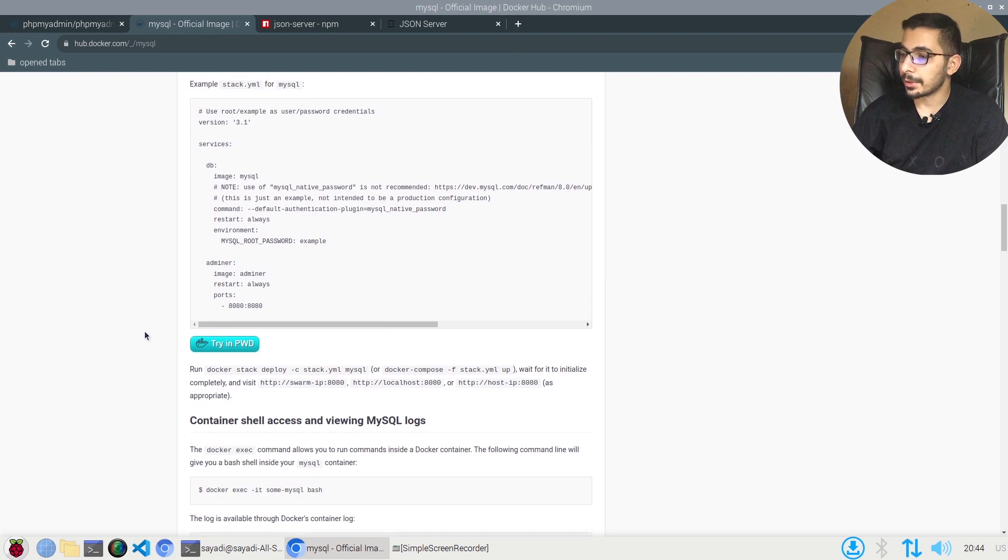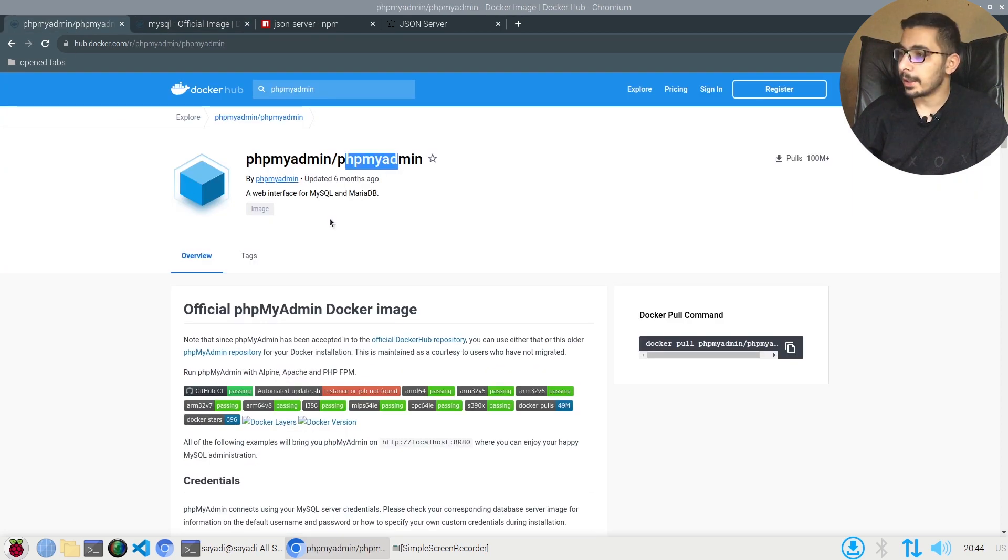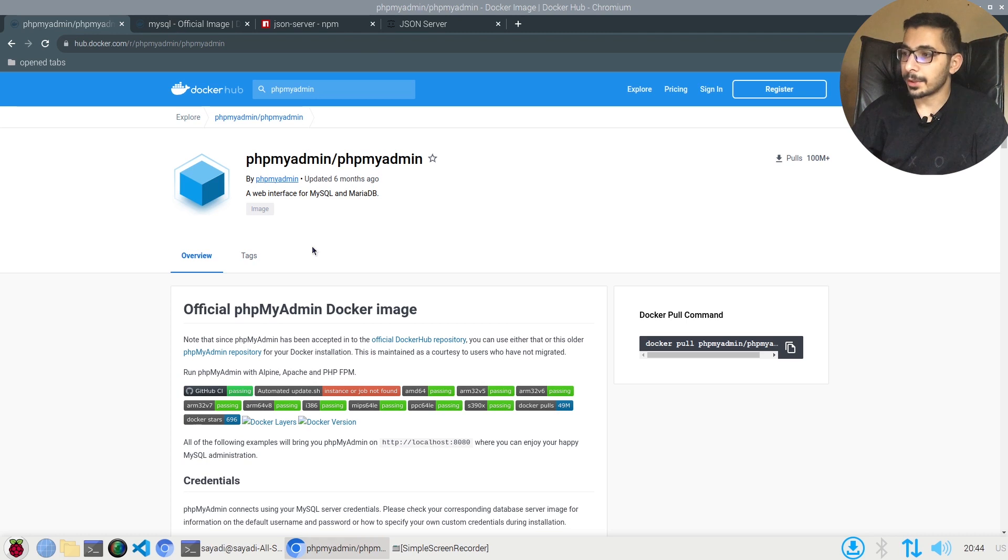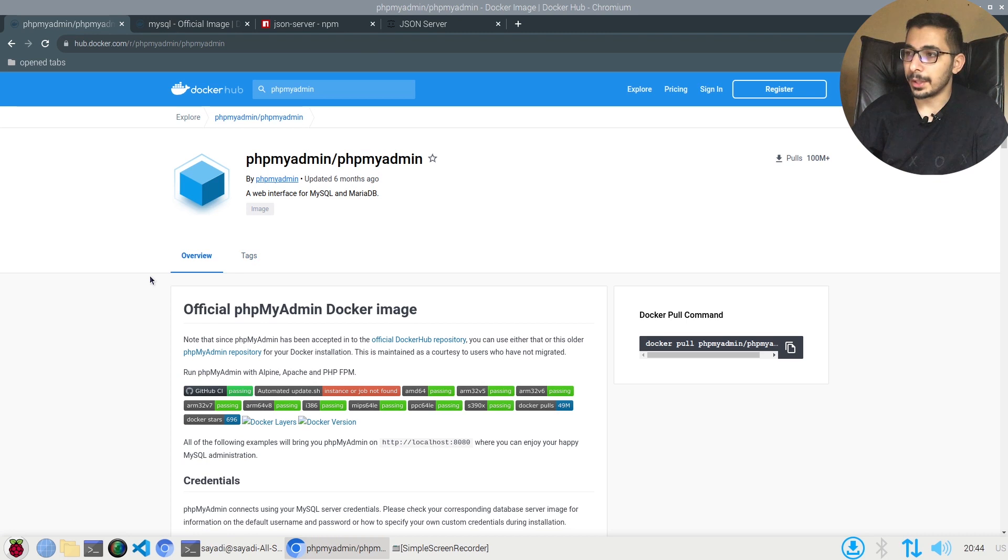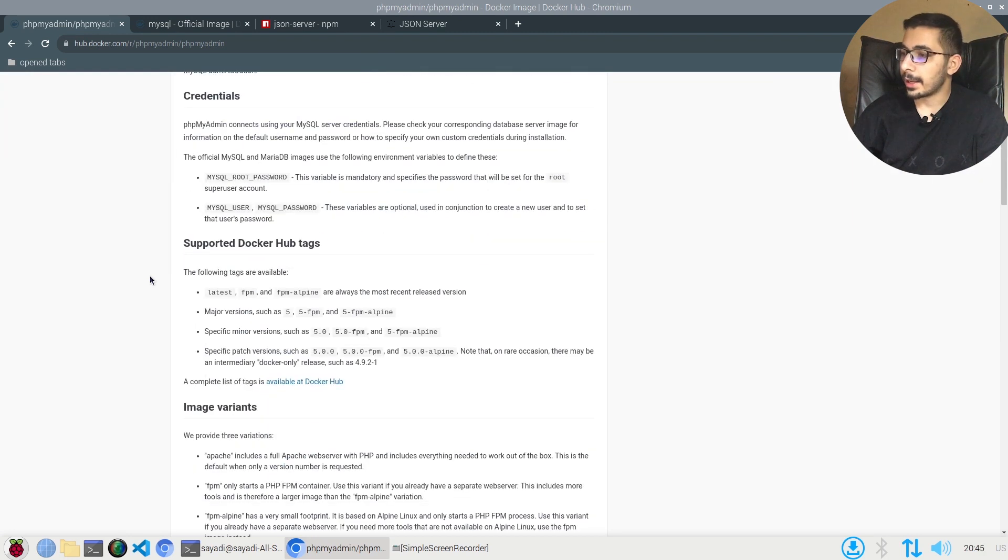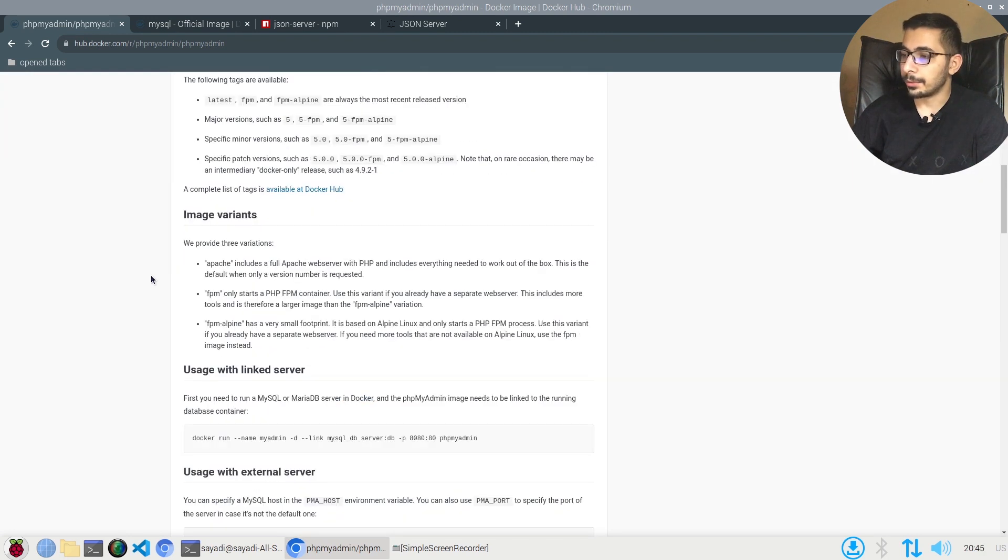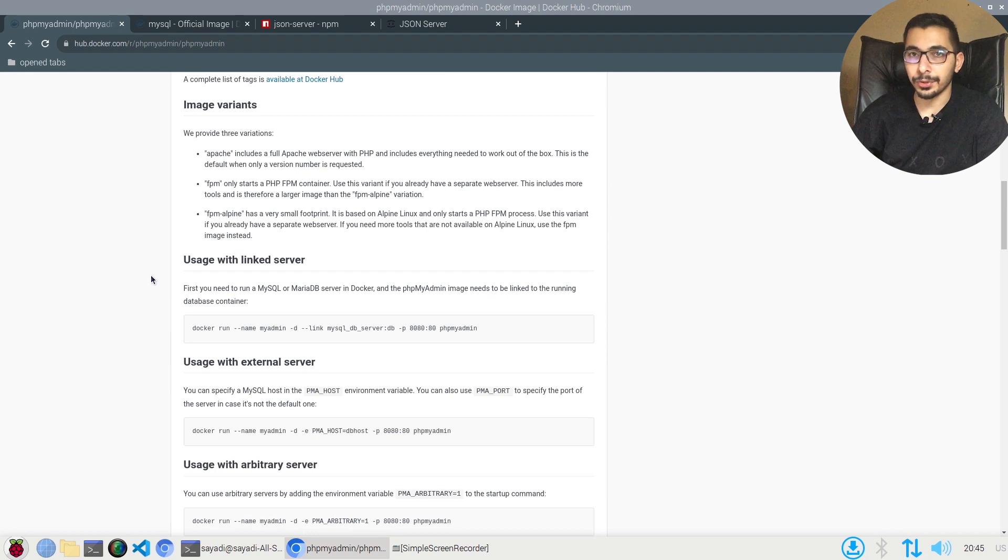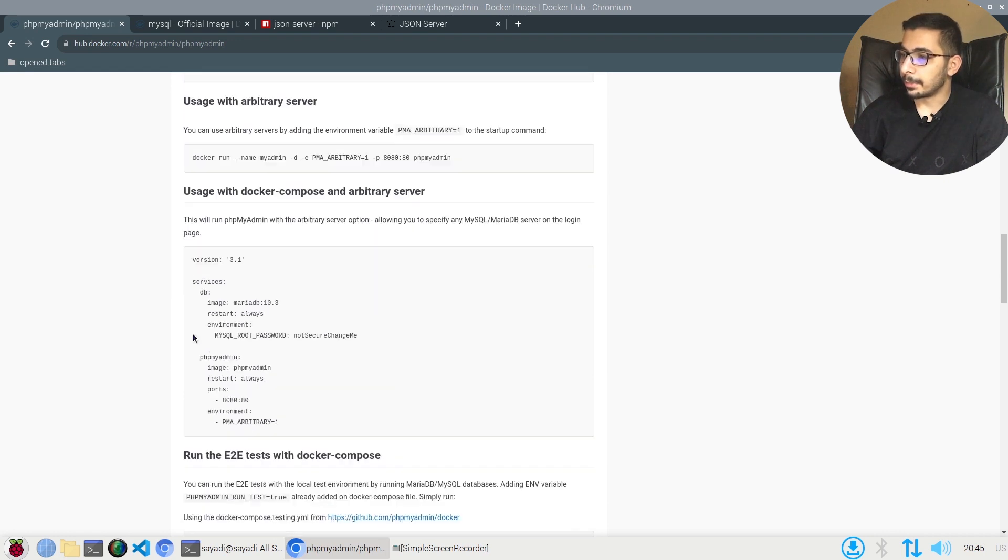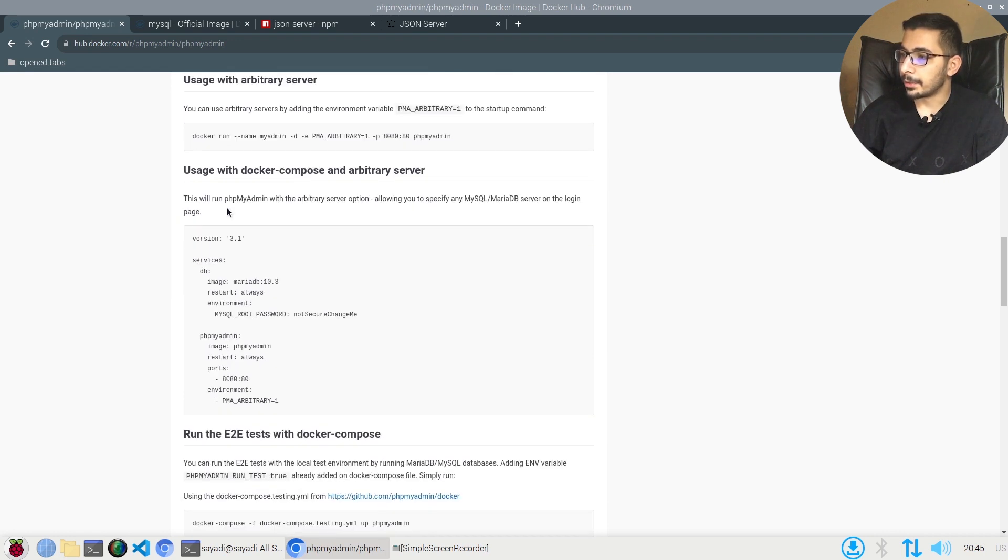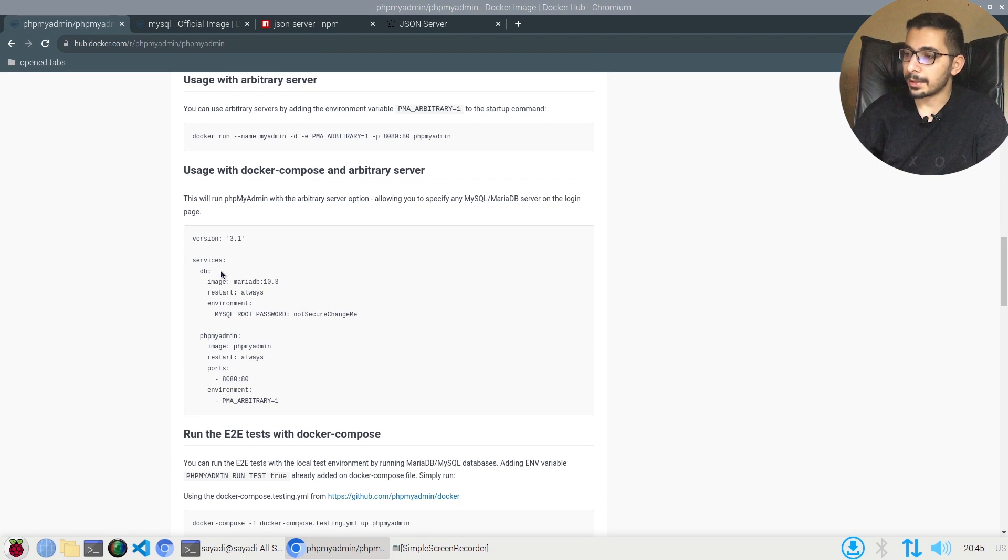Also the phpMyAdmin/phpMyAdmin, which is the official image that we're going to actually use to be able to access the management UI through the web browser. Again, this has its own documentation on how to run it with the Docker CLI, but again, a little bit down over here we can see the sample for the Docker Compose file. We're going to actually use this and make some changes.